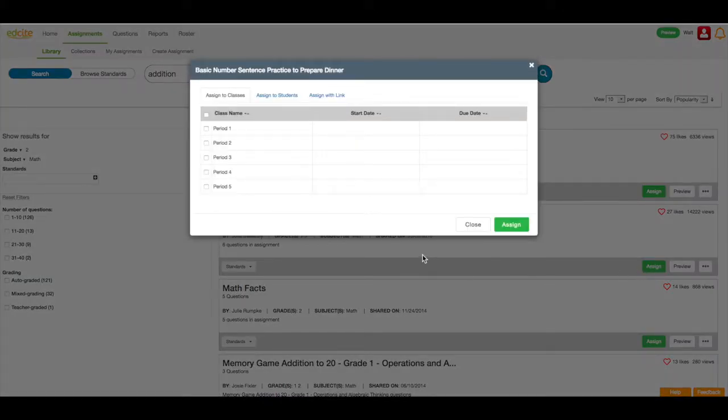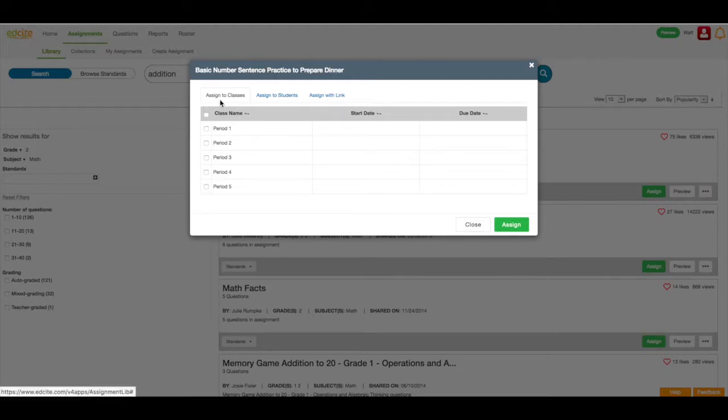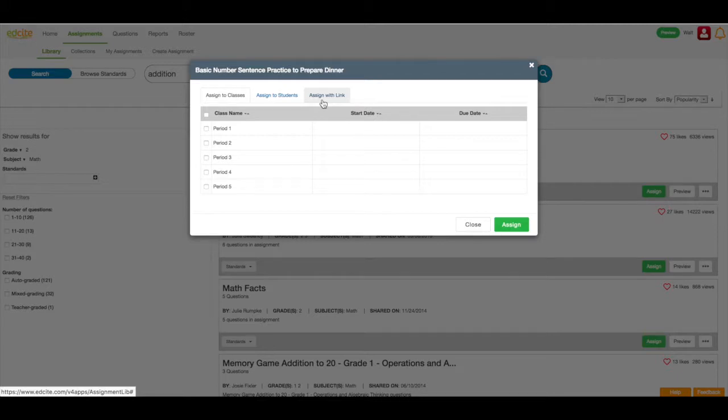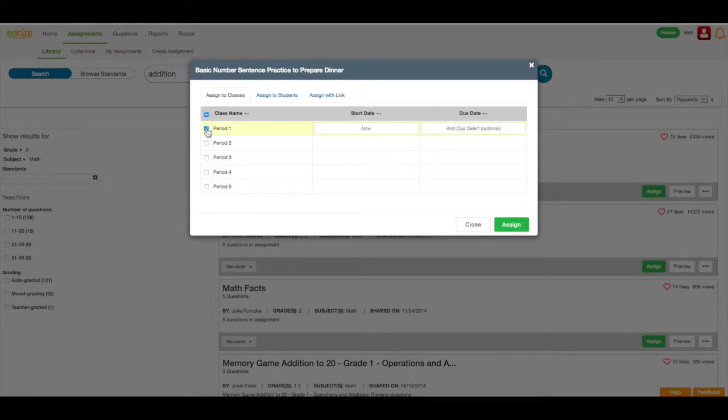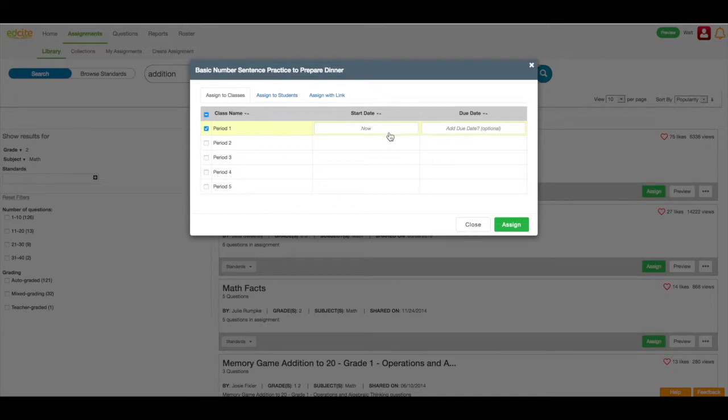Here, I can assign to my classes, I can assign to specific students, or I can assign with a link. This link can easily be posted into Google Classroom, or I can copy it on my board so that my students can copy it. For now, I'm going to assign it to a specific class. I'm going to assign it to period one. I can change the start date, and I can change the due date.